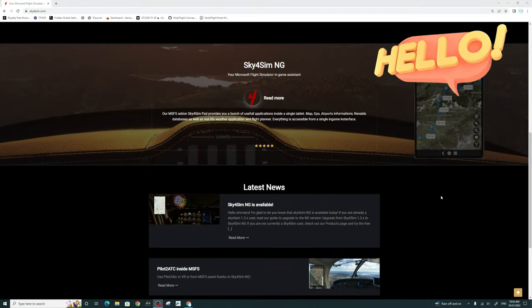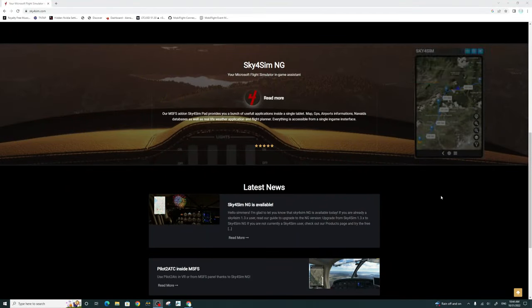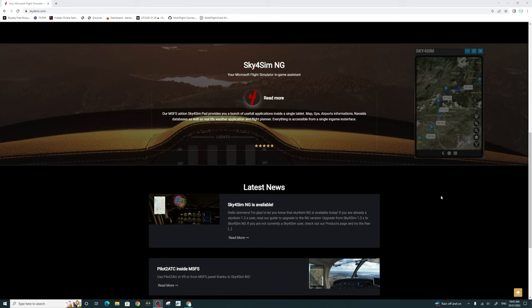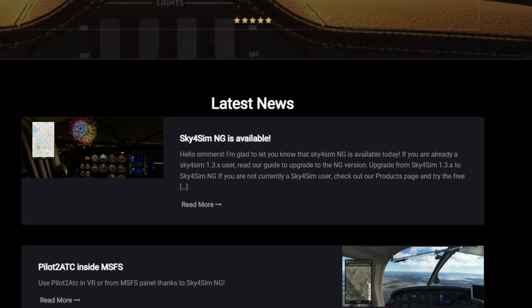I've done a comparison video between the Sky for Sim EFB tablet as well as the Sim EFB tablet in the past. If you haven't seen that video, I'll post links down below in the description, or you can click up here. There's been some major updates to the Sky for Sim tablet, and I think it's now becoming my favorite EFB to use.